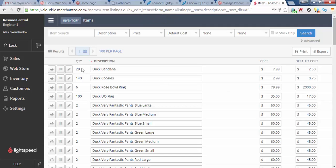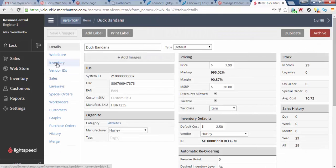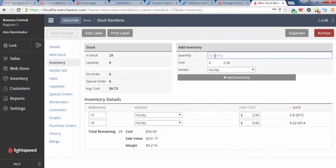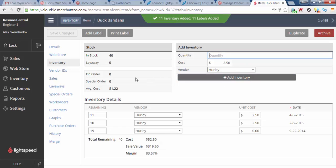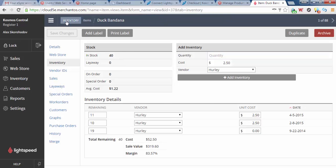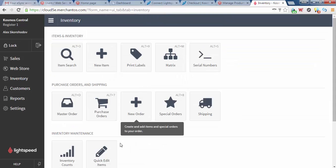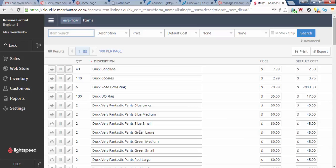But what about inventory? See we got quantity 29 duck bandanas, let's say we got some stock in. Inventory, let's add quantity 11, add inventory. Now we have an in stock of 40. Let's go back to our items. You can now see duck bandana 40, price $7.99, $2.99 for duck koozies.